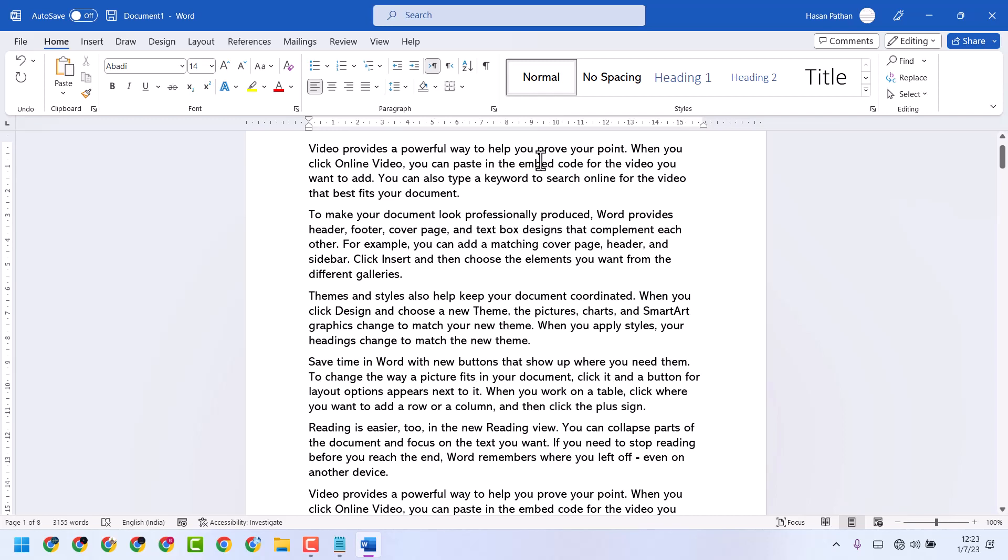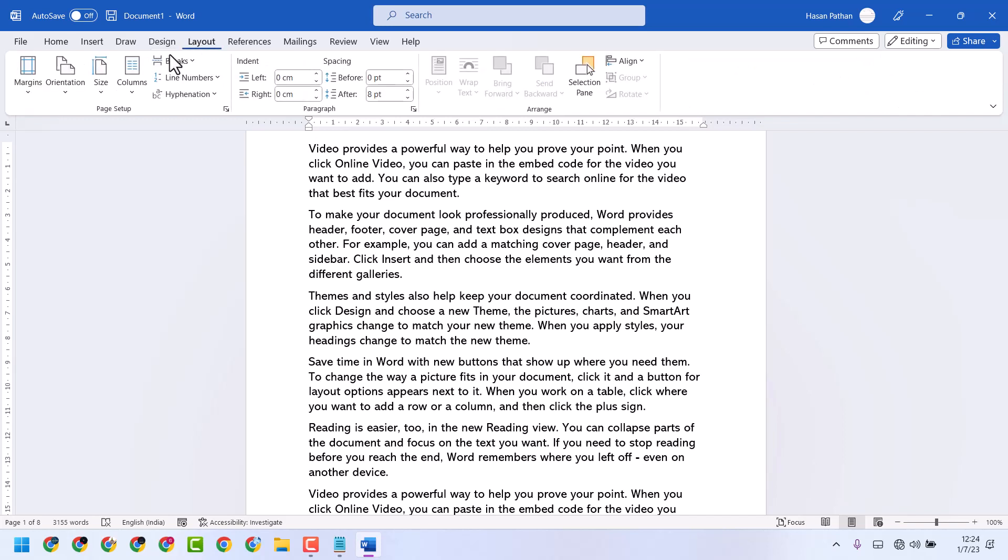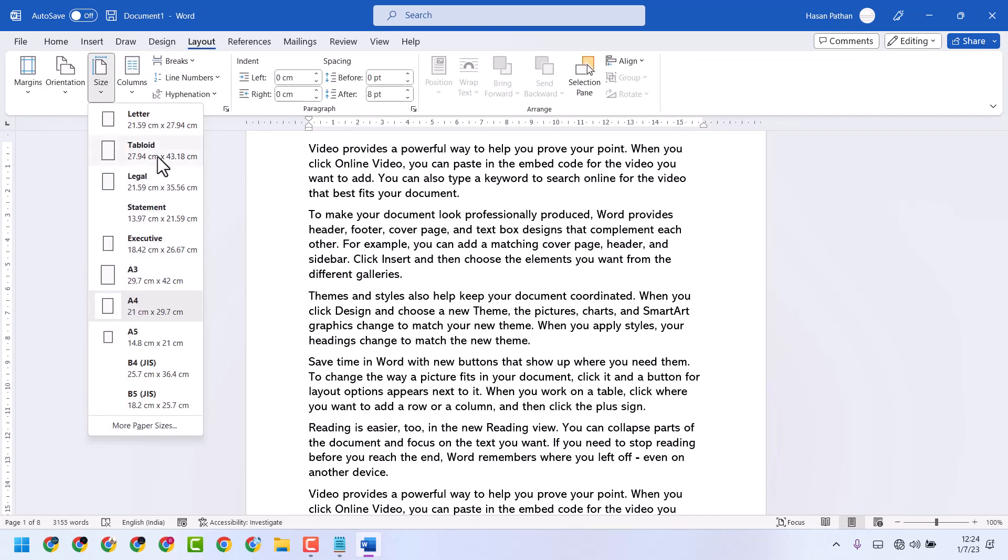In this video I will show how to print A3 paper size in Microsoft Word. Click on Layout and Size, and select A3.